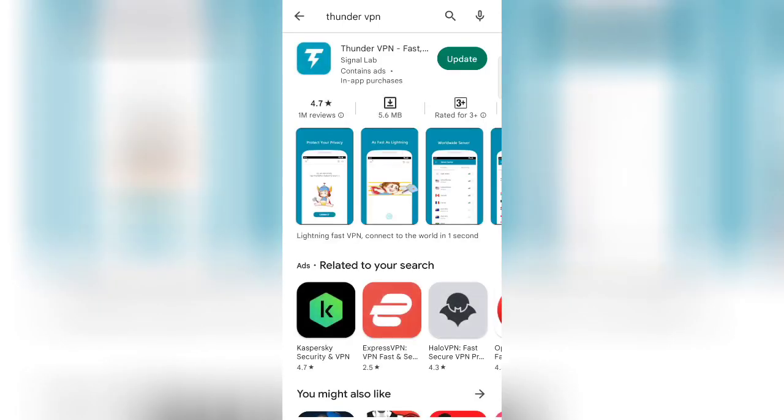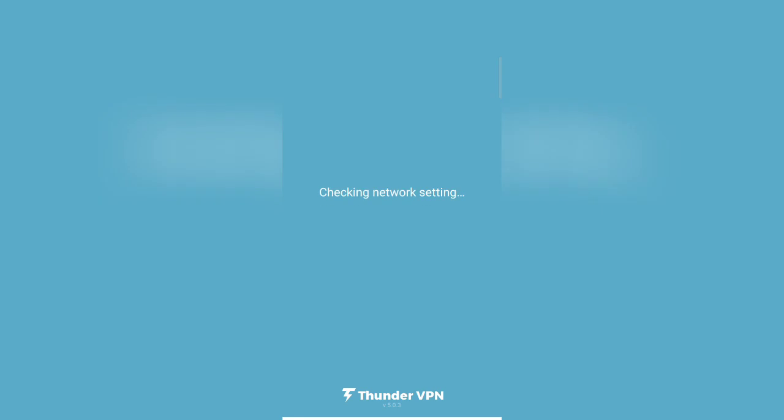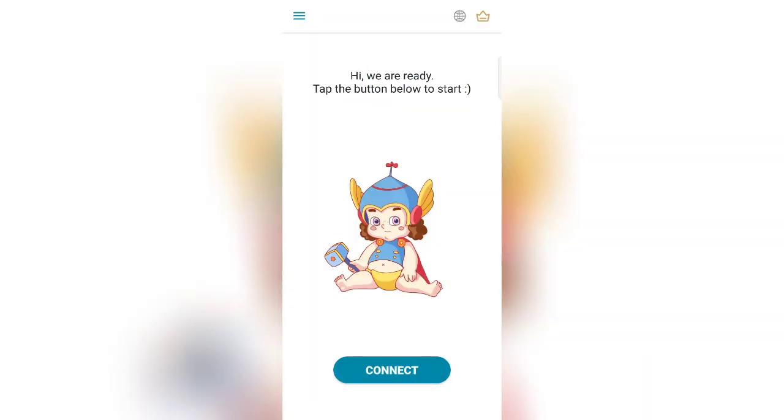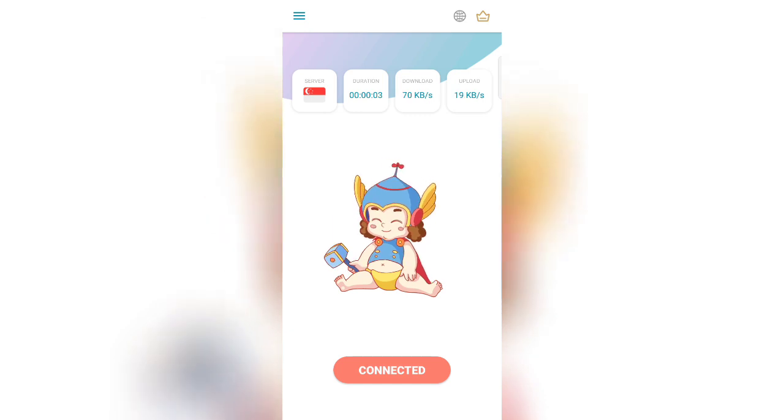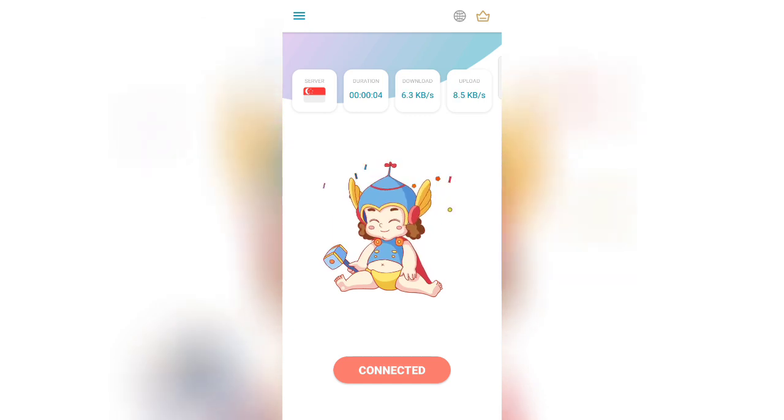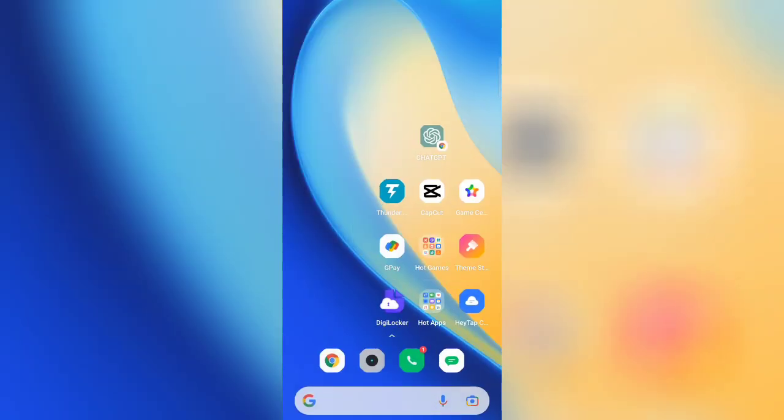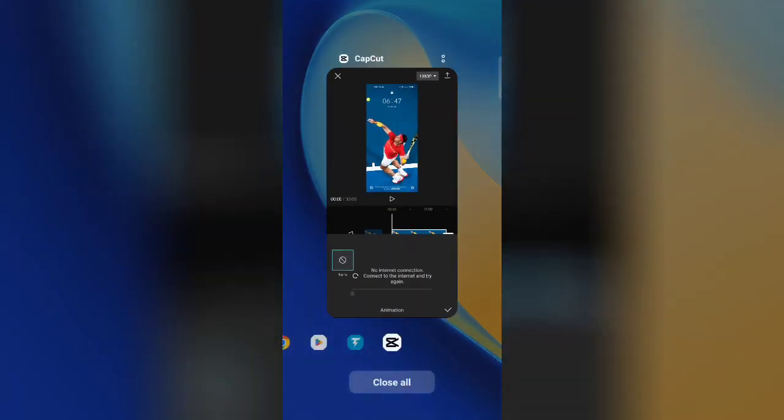After installing, open the application. Now click on connect. Now it has been connected to any other country. Now restart the CapCut application.